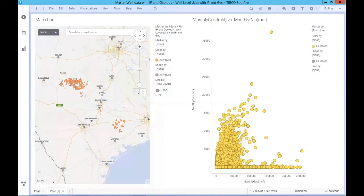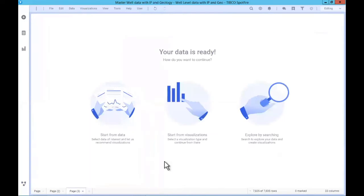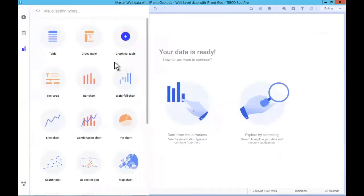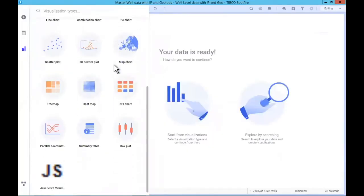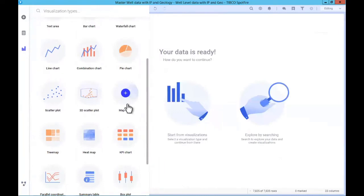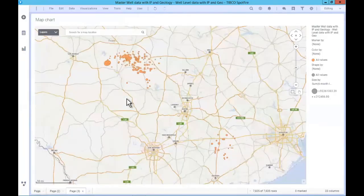Now, lastly, you might want to start by building visualizations from scratch. These are all the built-in visualizations you can choose from. Let's go ahead and start with a map — Spotfire knows this is geographically oriented data, so here it is. I could come in and say let's color each of these wells by the operator.